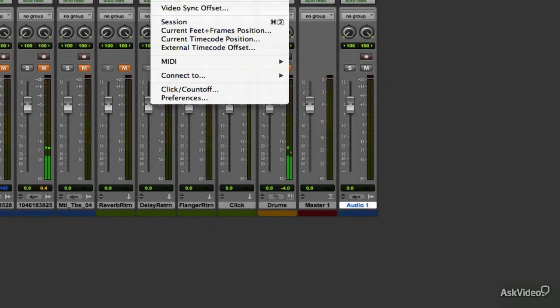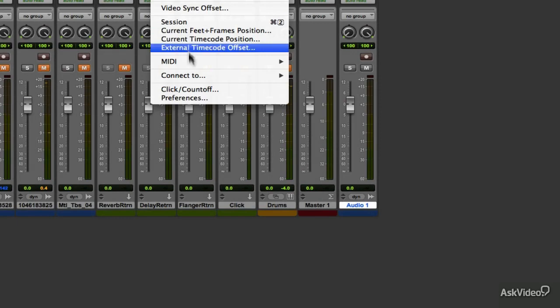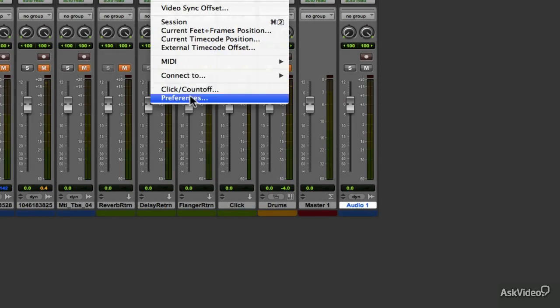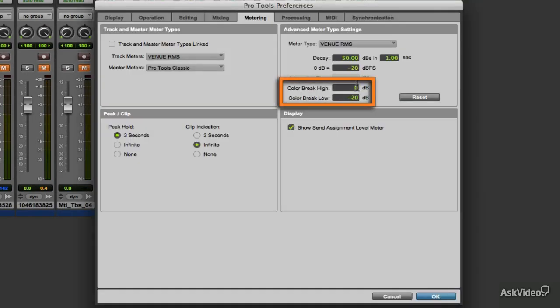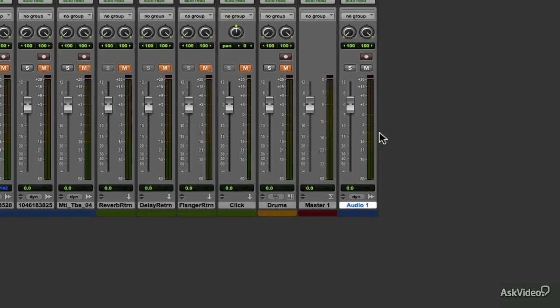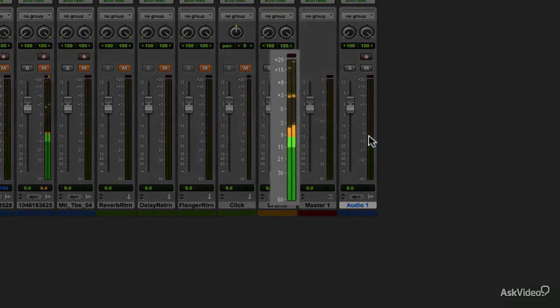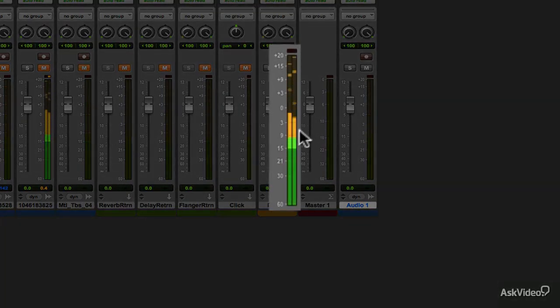I will change the Color Break High to start at minus 10 and the Color Break Low to be at minus 15 dB. Now you can see the ranges of the color bars have changed based on my settings and I have reduced what would be considered as my sweet spot.